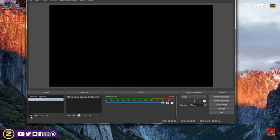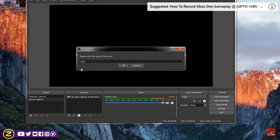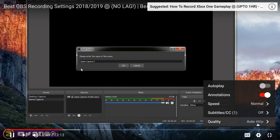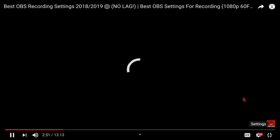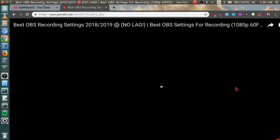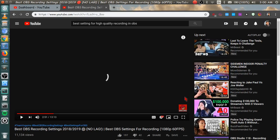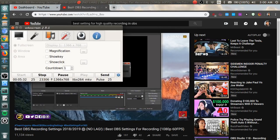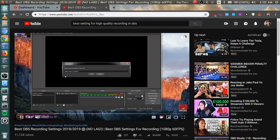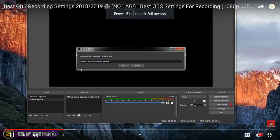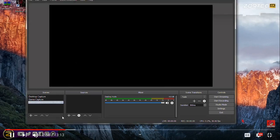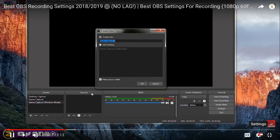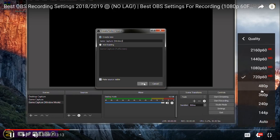So basically once you've done that then we're gonna add another scene. This is gonna be the windows, basically window mode. This means that when the game's not running in full screen this is gonna record the game even when it's not in full screen. You should only use this if you're recording Minecraft or something.